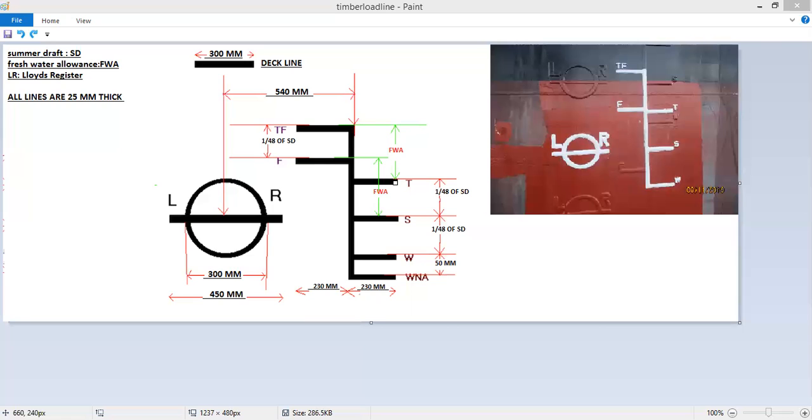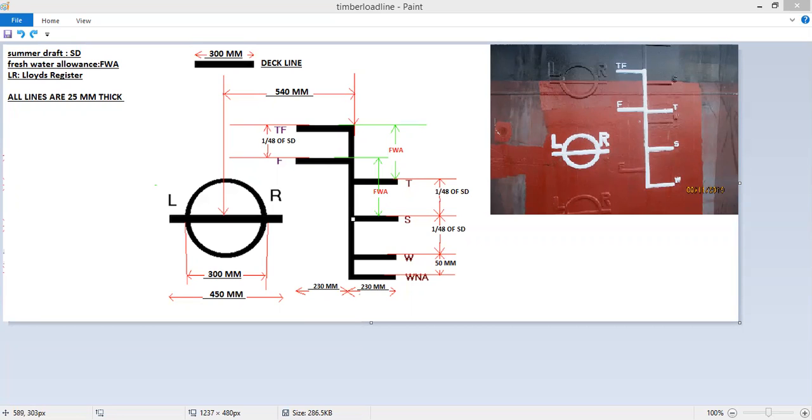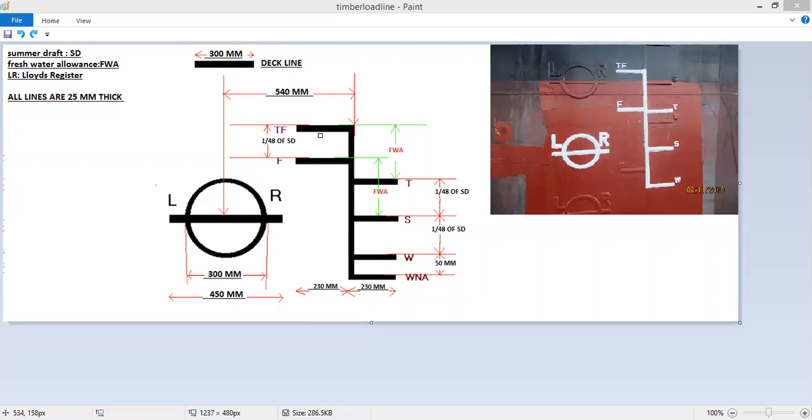From the summer to the freshwater is your freshwater allowance. This is given in ship particulars. If you want to take the maximum draft, the maximum load line to be immersed in freshwater, you can add that freshwater allowance to the summer draft, and you will get your freshwater. Similarly, if you are in tropical region and in tropical freshwater, then the tropical draft plus the freshwater allowance will give you tropical freshwater.